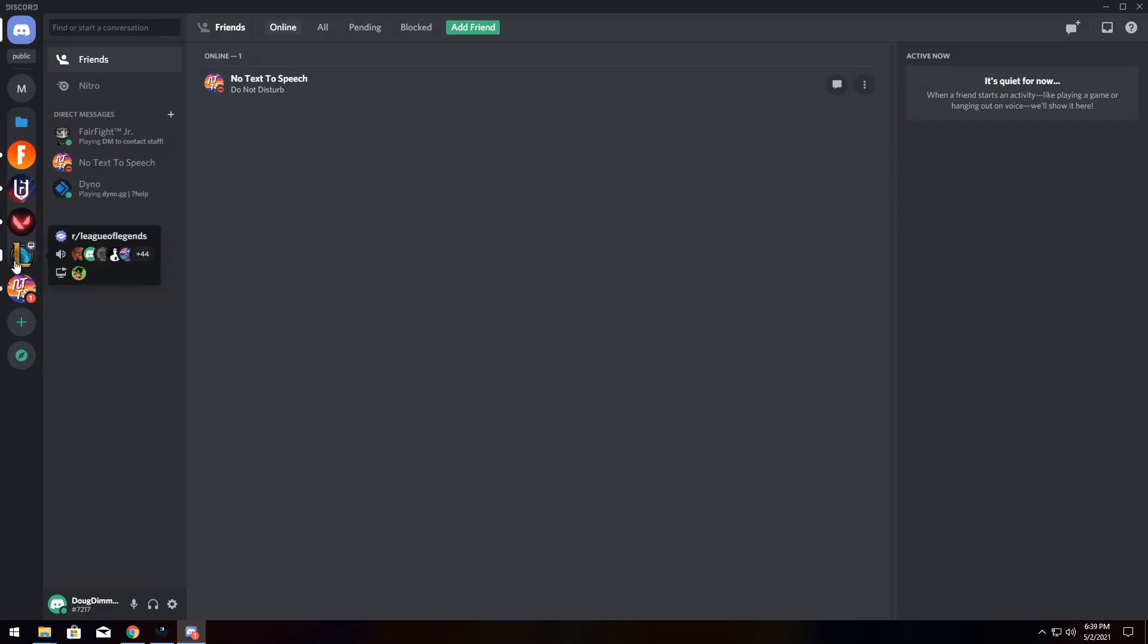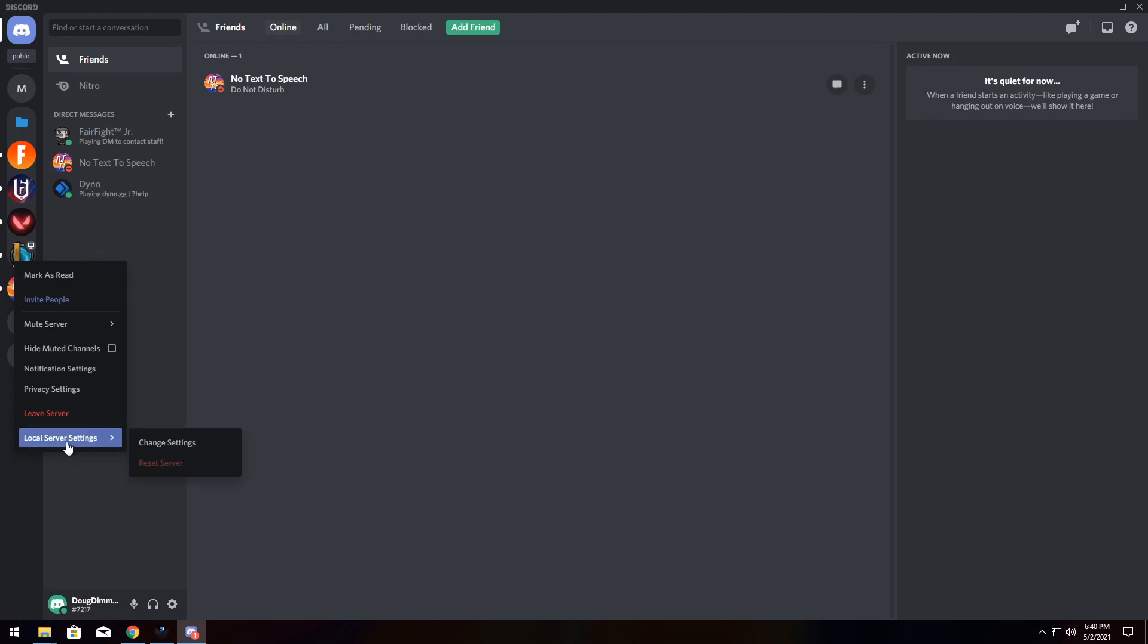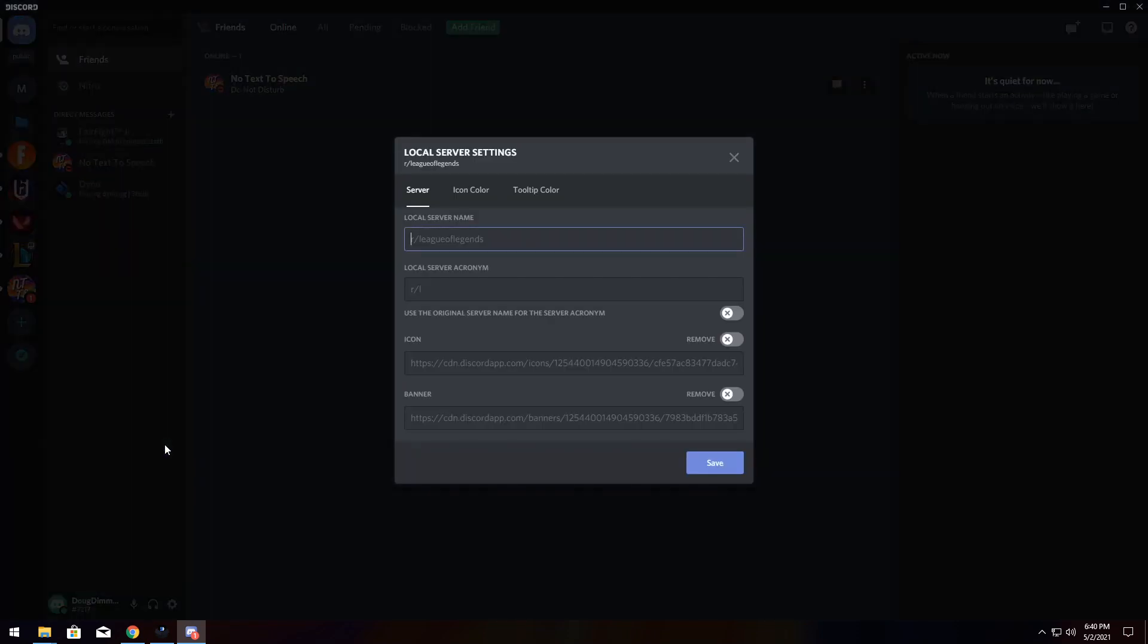Now, the League of Legends server is great, but I don't like the icon. Well, you can change it. Right-click, go to Local Server Settings, and Change Settings. Now, if you are a server admin, make sure that if you want to use this plugin, you are changing the local server settings. This is only for you only. No one else will see these changes except you.